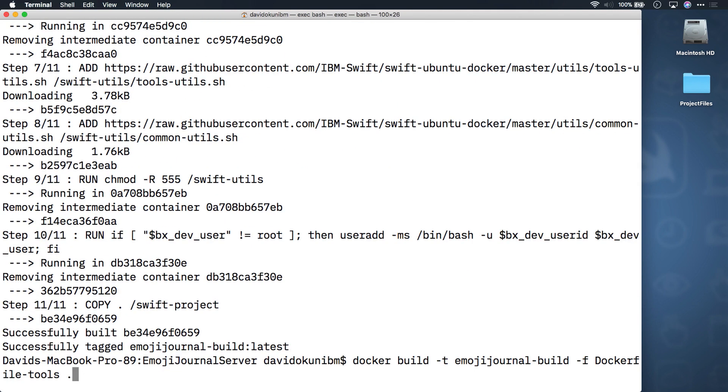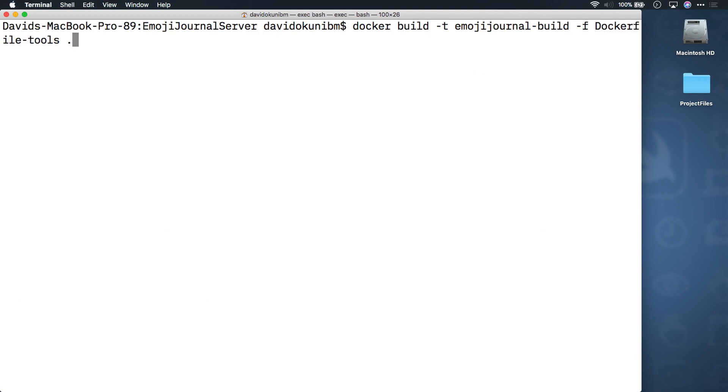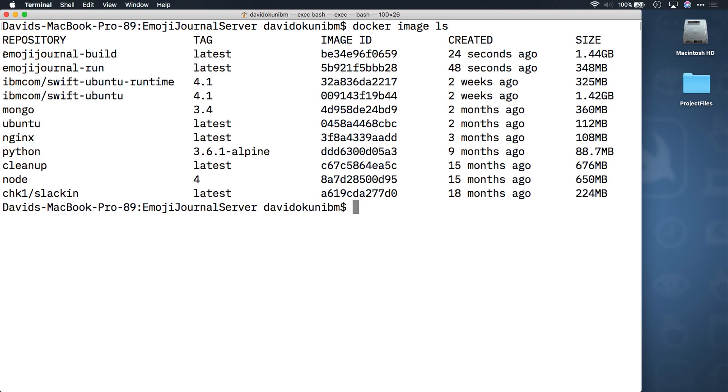Notice that the content after the -t, which stands for tag, is customized for this app. In theory, you can name these tags anything you want. I chose these names for you for the sake of consistency. Type docker image ls. Notice the new images and their names. You're now ready to move on.